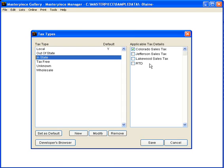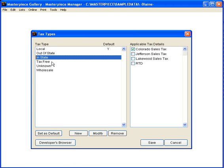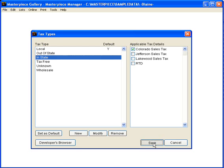Once we're done with these, there is tax-free. Unknown is usually not used. It's put in there so that you can just handle things like what happens if it's being shipped overseas and check with your accountant on that. Wholesale is different than tax-free. Tax-free is to like a church or a tax-free institution. Wholesale is to another dealer. Okay I'm going to save those changes and that's it for setting up sales taxes.